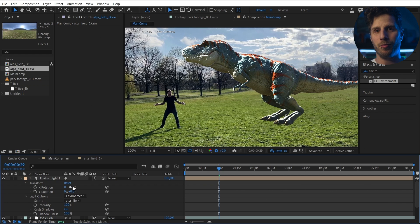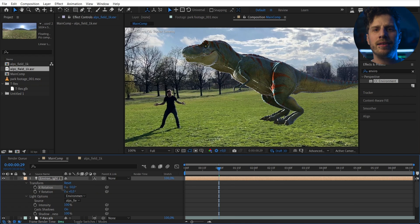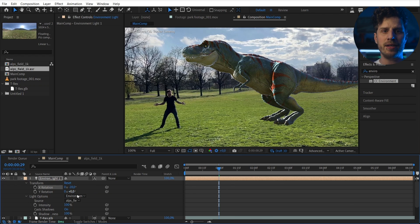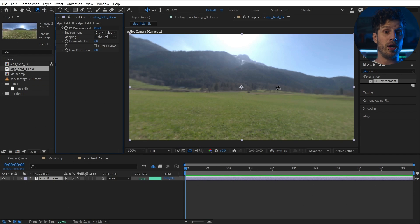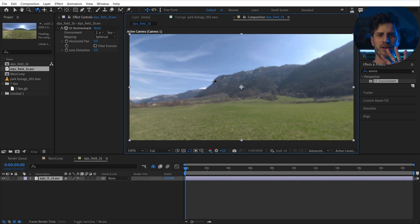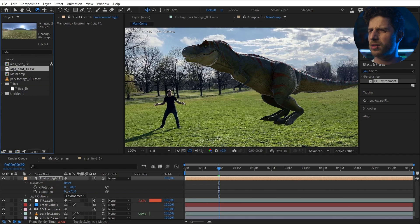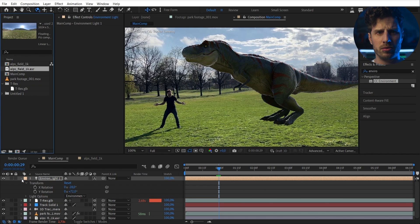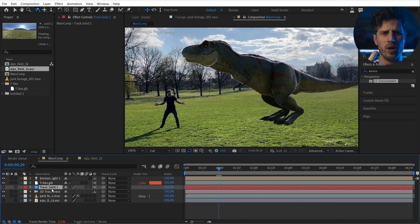Now we are actually getting somewhere. Let's use the transform of this to bring the light EXR into the right position. Think about this as a large sphere where the image is projected onto, and now we are rotating that sphere. The T-Rex looks great! But where is our shadow? Didn't I say the light will cast a shadow? But where is it?